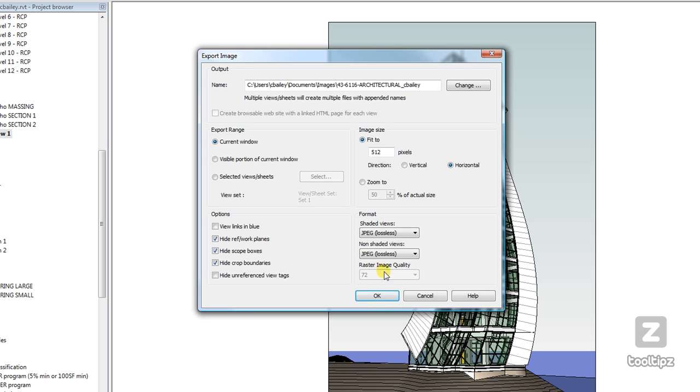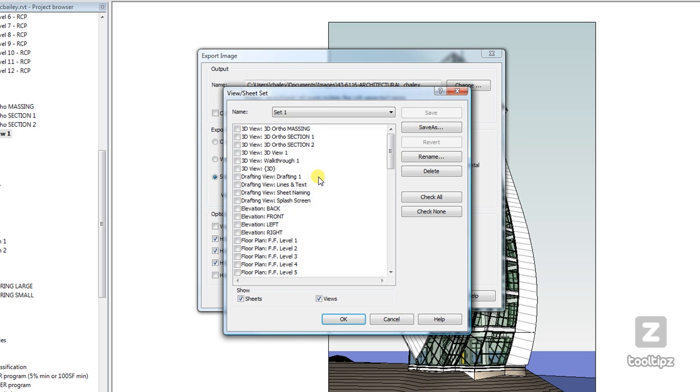Also, if we're going to be printing a portion of a window or a view, we can do that here, as well as if we want to select multiple views and sheets. And we can go in here and select the different views or load a selection set if we would like.